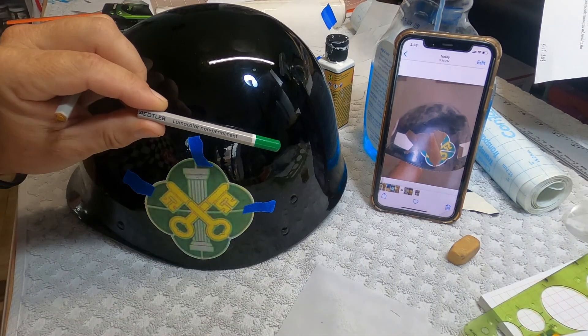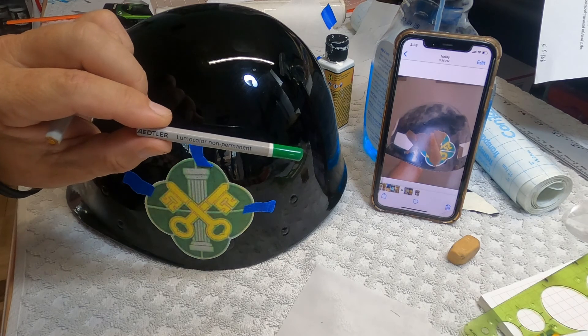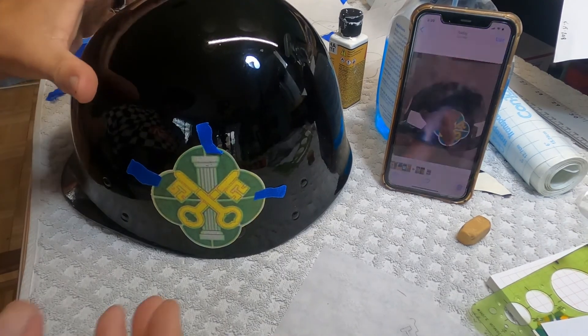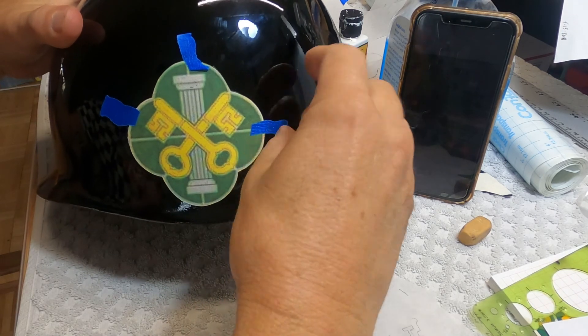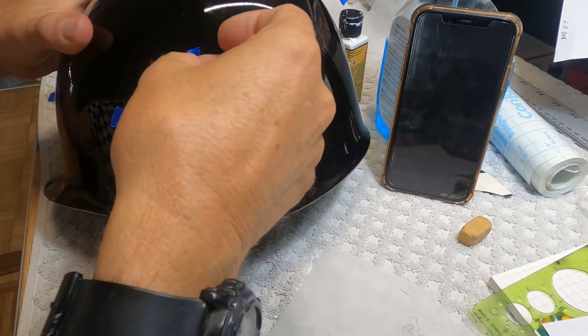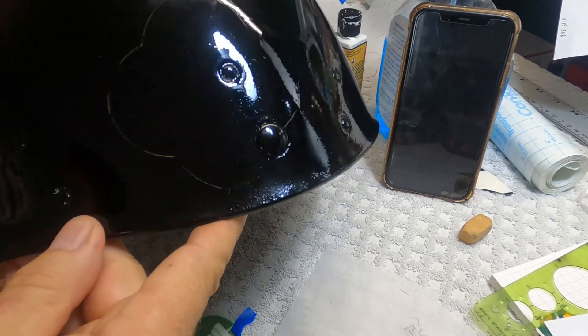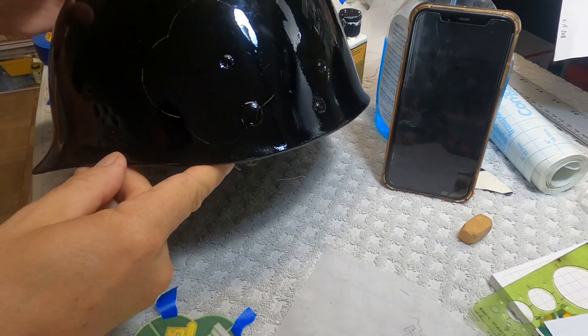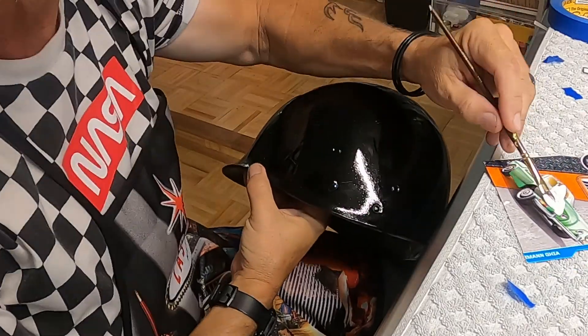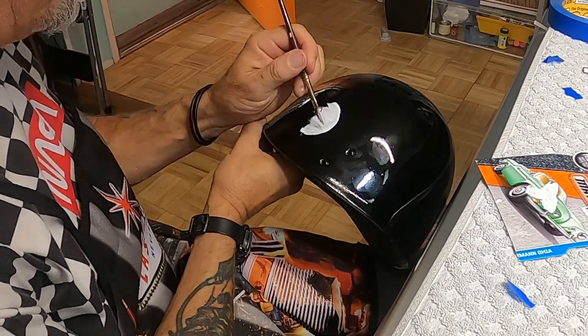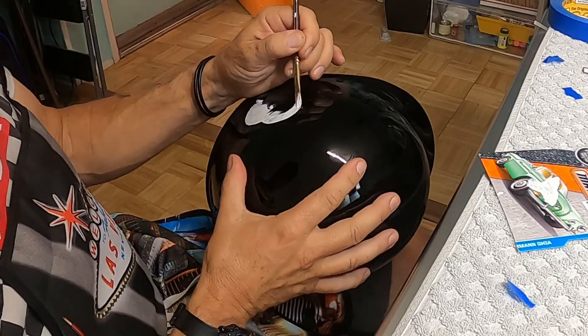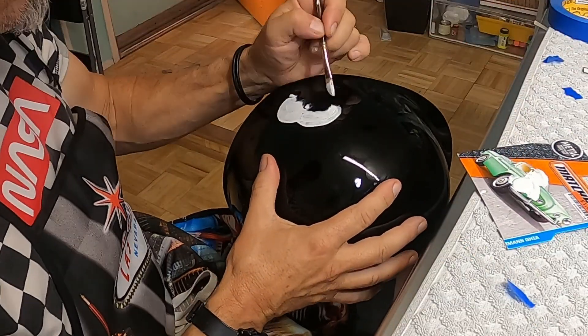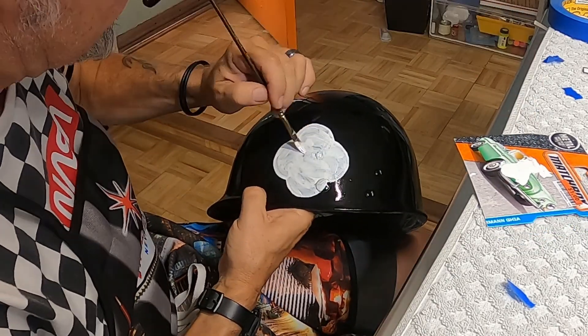Okay, I'm using a Staedtler Lumicolor non-permanent pencil. This is what I use for marking on this type of surface. After going around our stencil, I know exactly where I need to paint. It's a little hard to see in the video, but I can see it just fine as I'm painting. The next step is to lay down the white base with a slash cut dagger brush and using alpha enamel white paint.